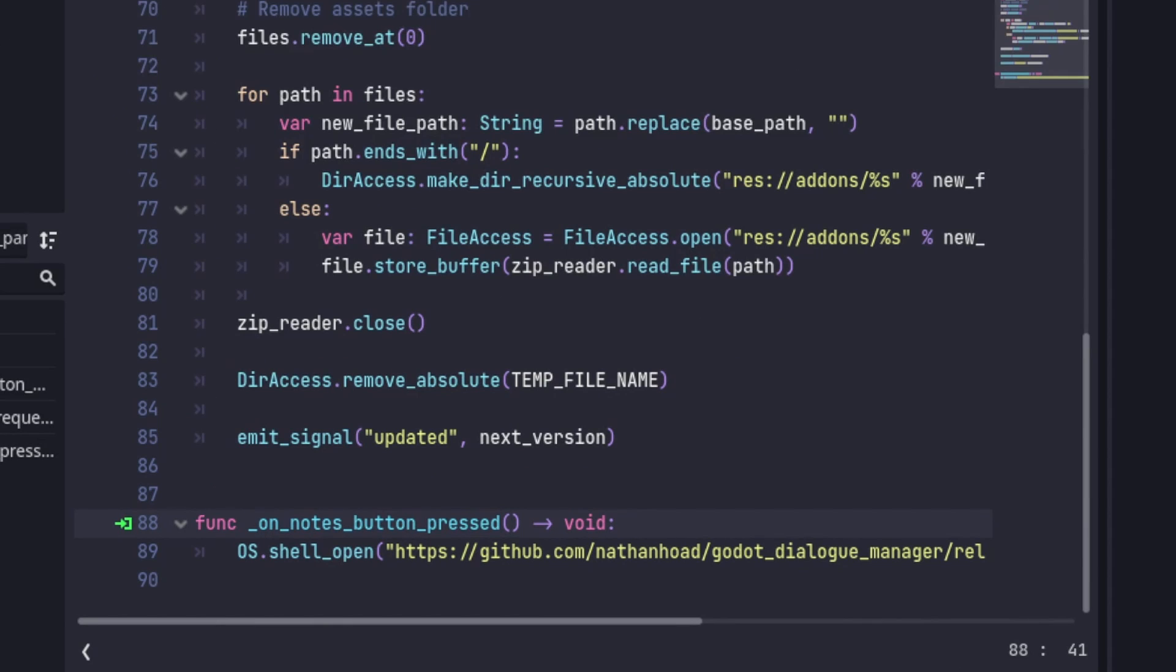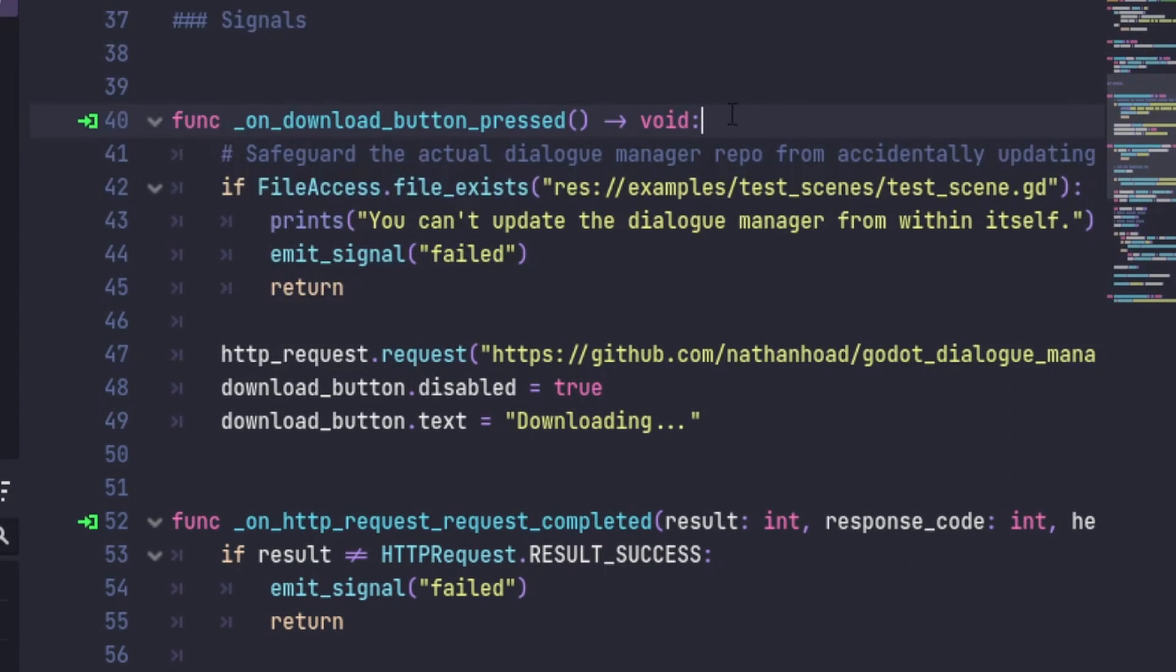If you click to read release notes, it just does a shell open to that specific release page on GitHub. If you click download, then we kick off the update process.